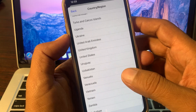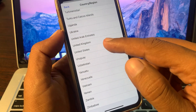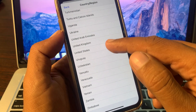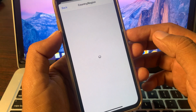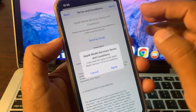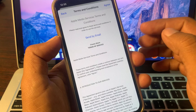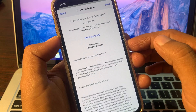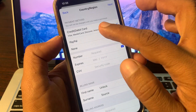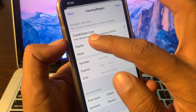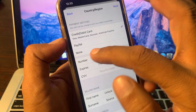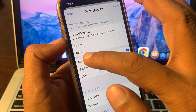Tap on Change Country or Region and wait for a few seconds. Here you have to select another country. I'm selecting United States. Now tap on Agree.